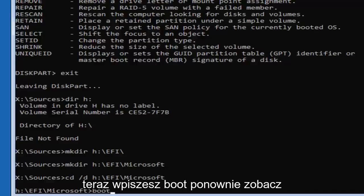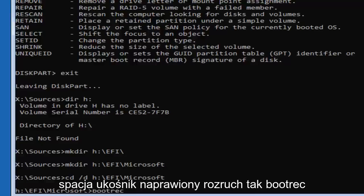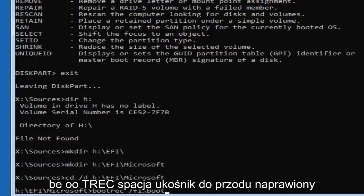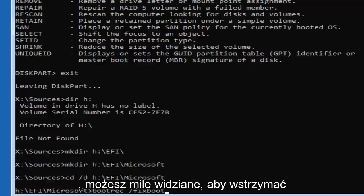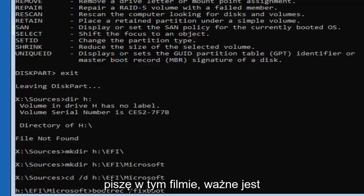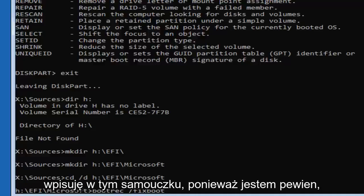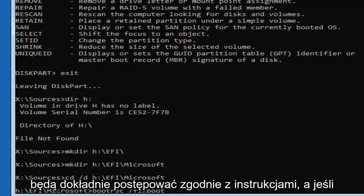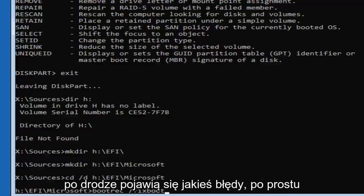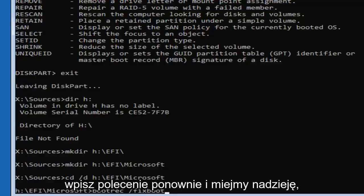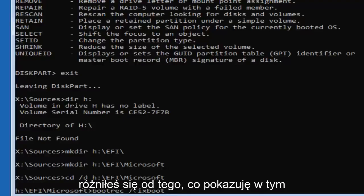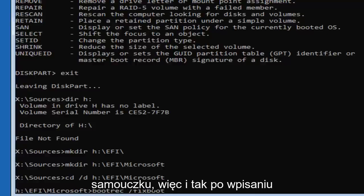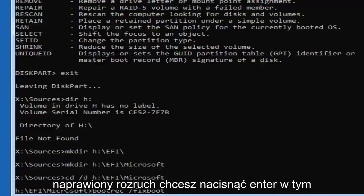Now type in 'bootrec /fixboot' — B-O-O-T-R-E-C, space, forward slash, fixboot — and hit Enter. If you ever want to slow down, feel free to pause the video to see the commands I'm typing. It's critical that you follow along exactly. If you get any errors along the way, just type in the command again and try to reverse engineer what went wrong. After typing bootrec /fixboot, hit Enter.